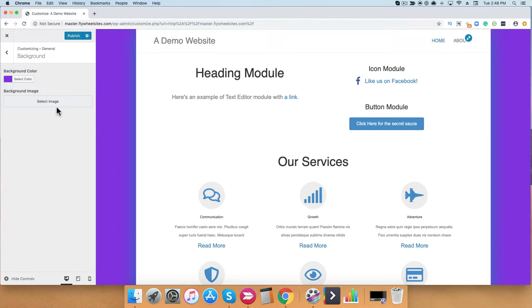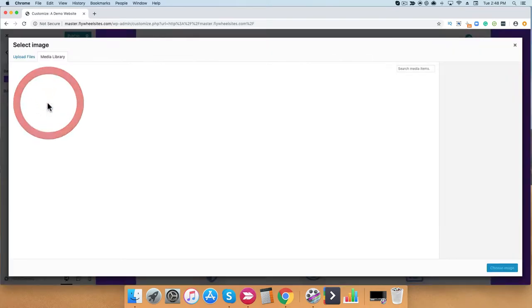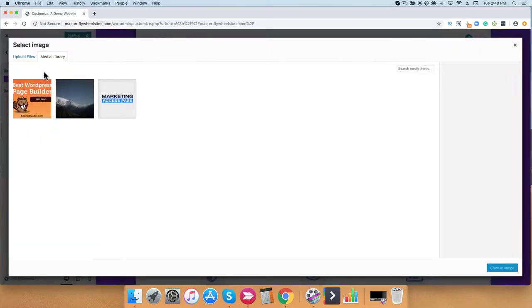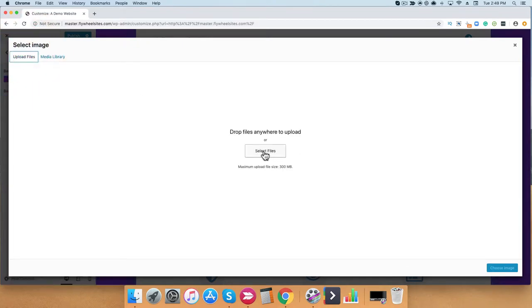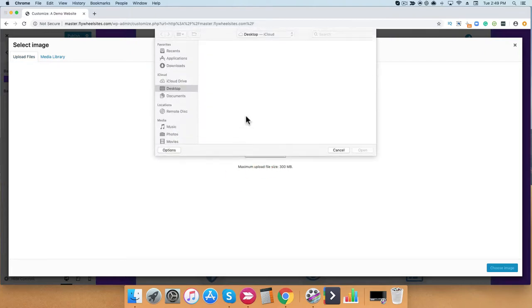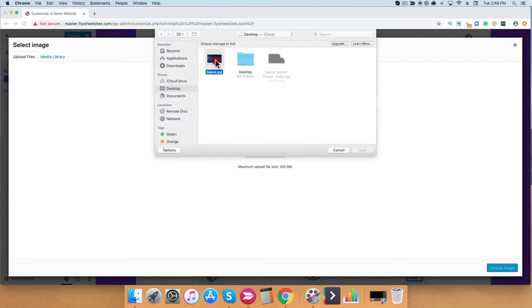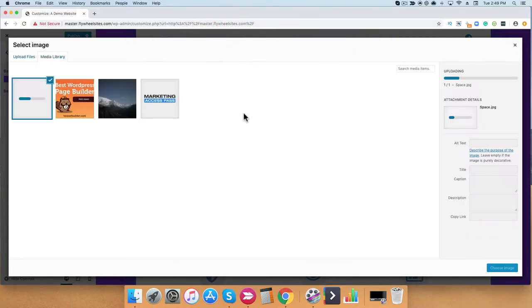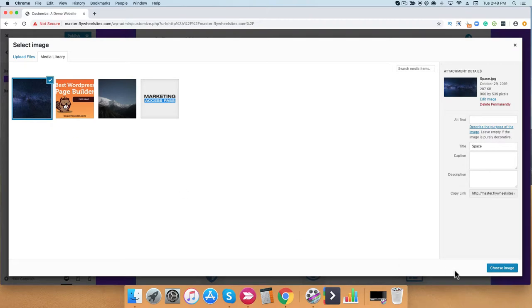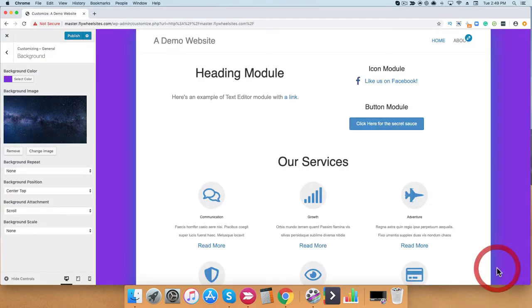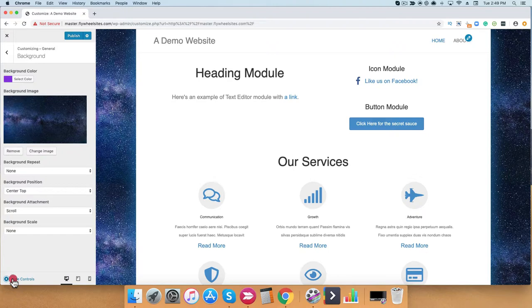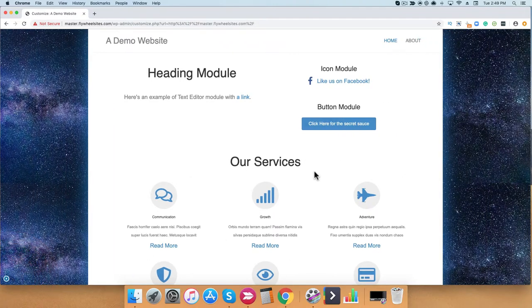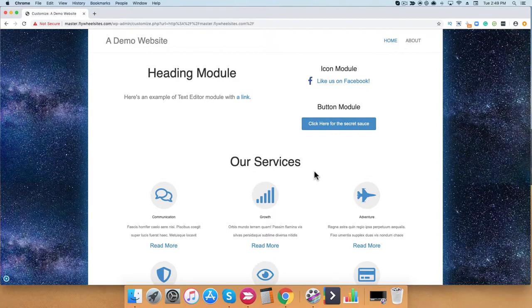Now, if you wanted to change the background image, you can select image and upload an image, or select an image from your media file. I'm going to go ahead and click Upload Files, and click Select File. And just for fun, I uploaded a space background image. I'm going to go ahead and hide these controls so you can see it in action. If you like websites with a box layout, this is a great way to stylize your website using background images.